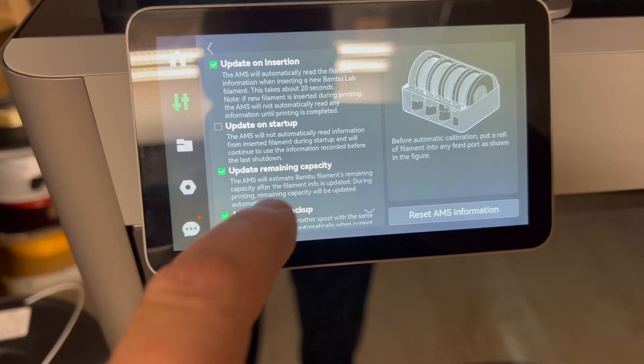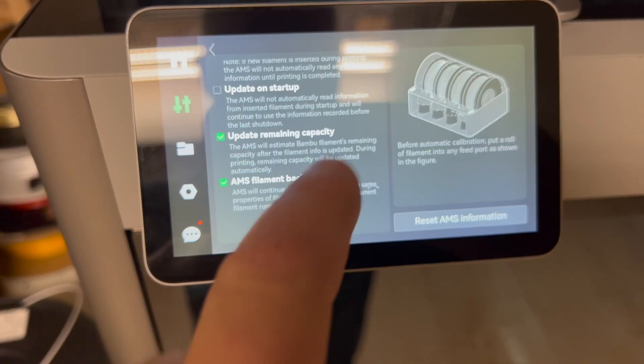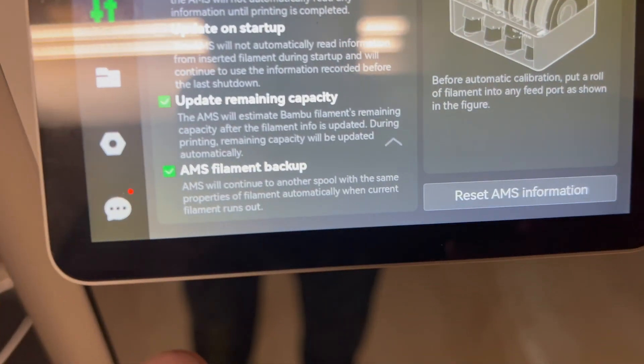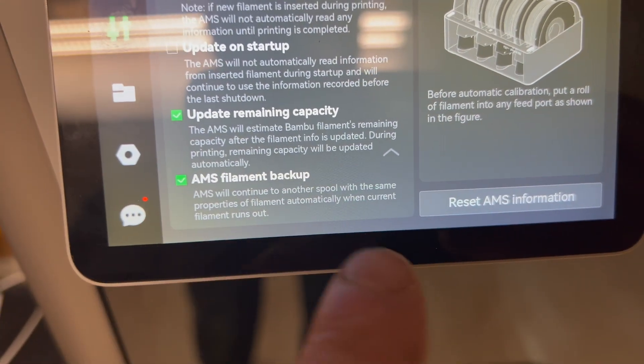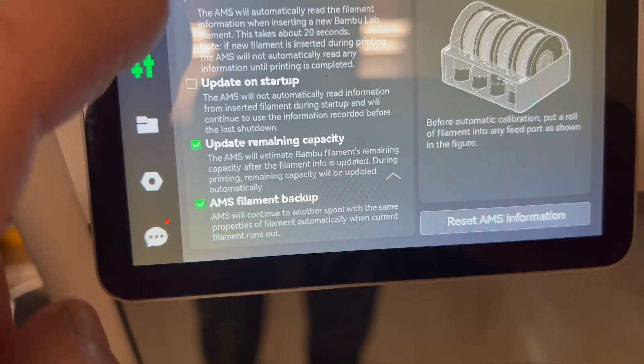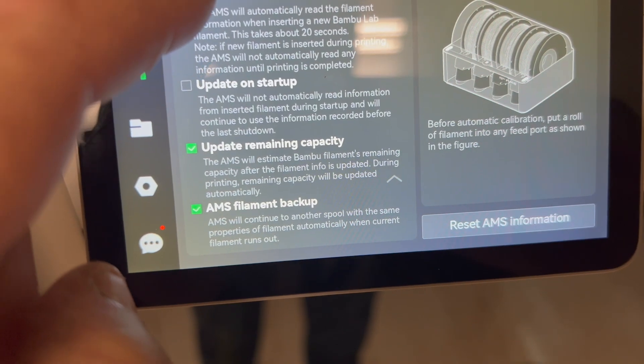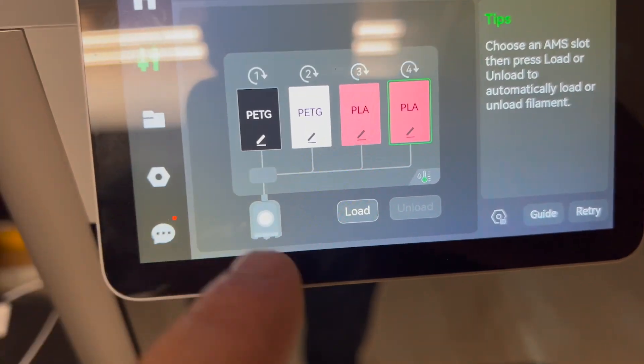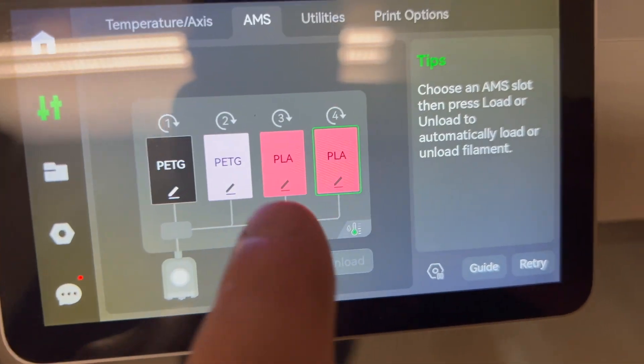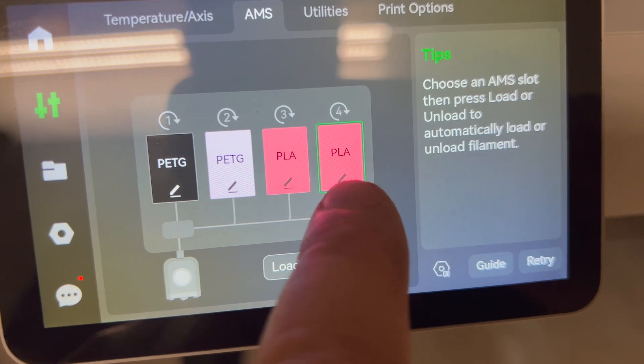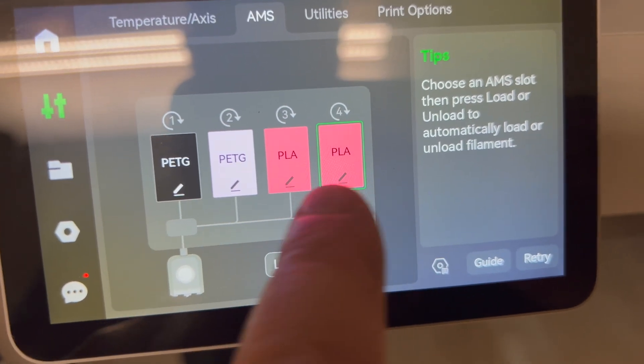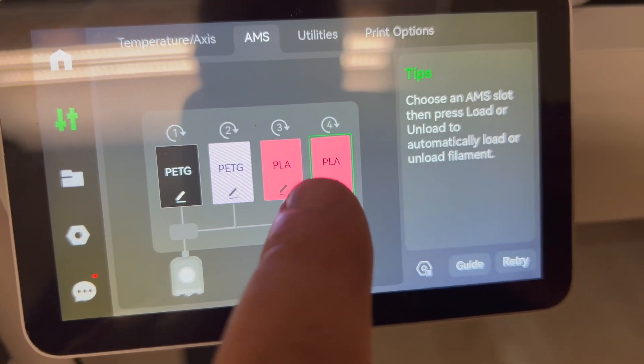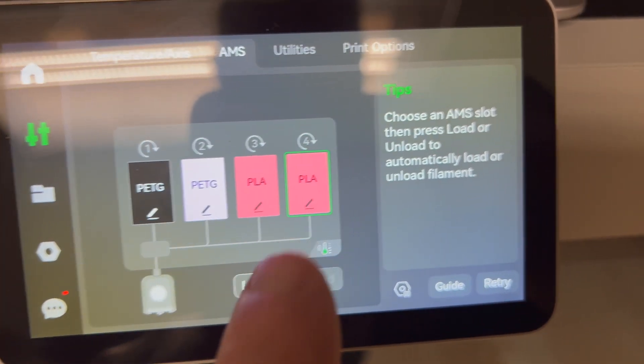And right at the very bottom it says AMS filament backup. It'll switch automatically to the next roll. The only catch is you got to tell it, even if it's a different color, you got to tell it that it's the same color. Just a quick tip.